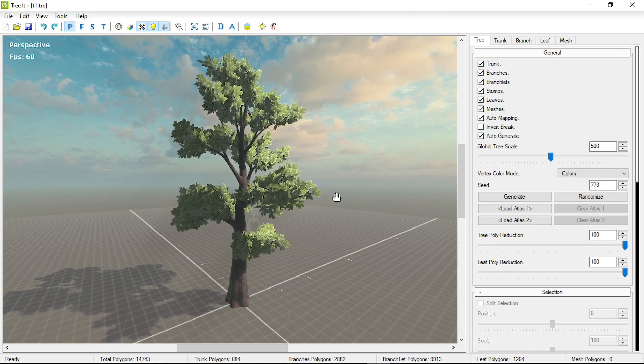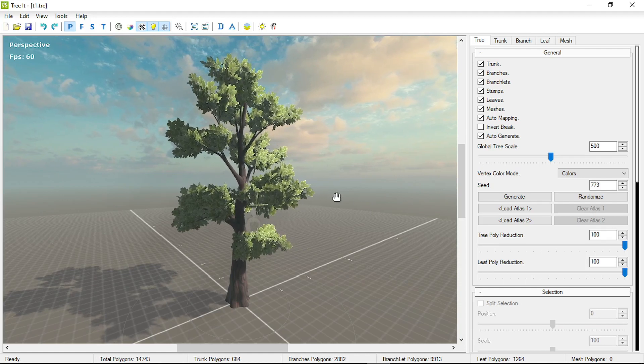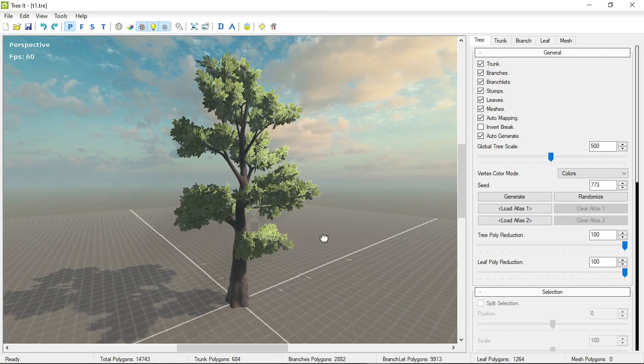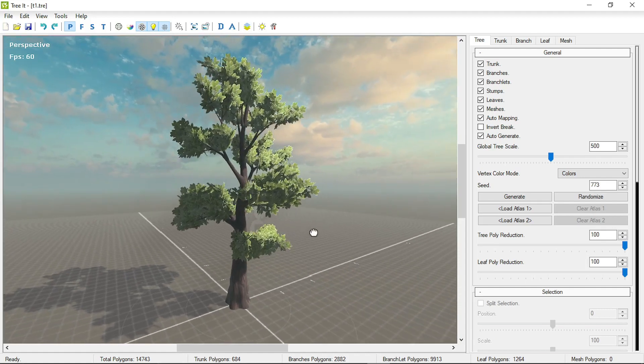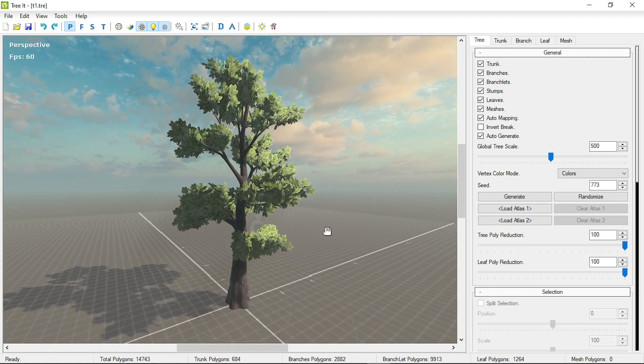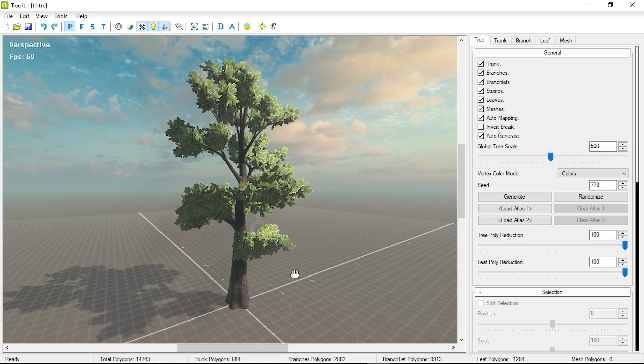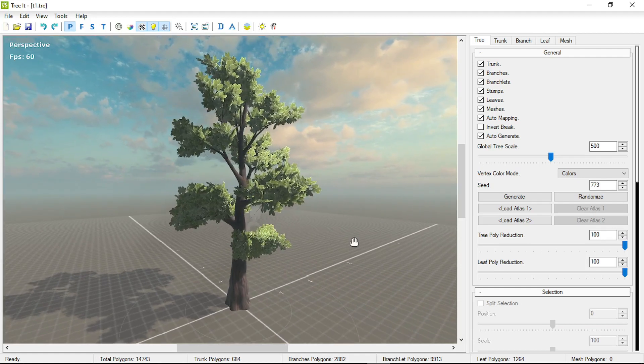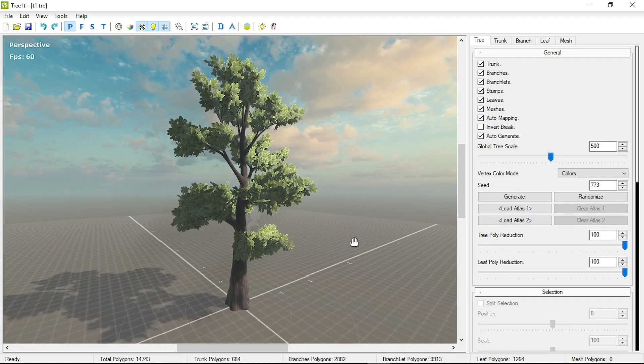For the trees, I used the TreeIt software. It is a free program. For the leaves and bark texture, I again used the Leonardo AI.